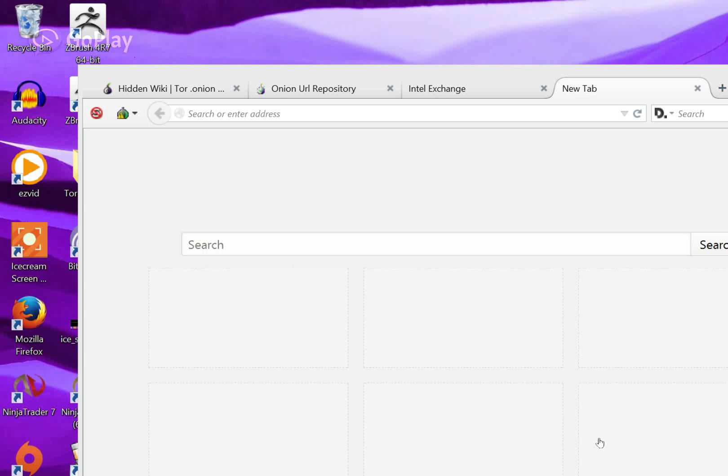First off, you're going to need an application called Tor Browser. You can access it off of Google.